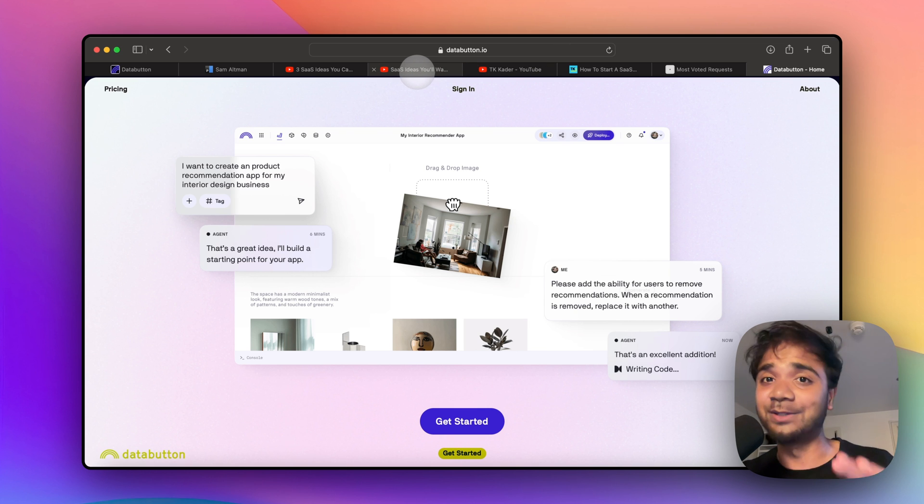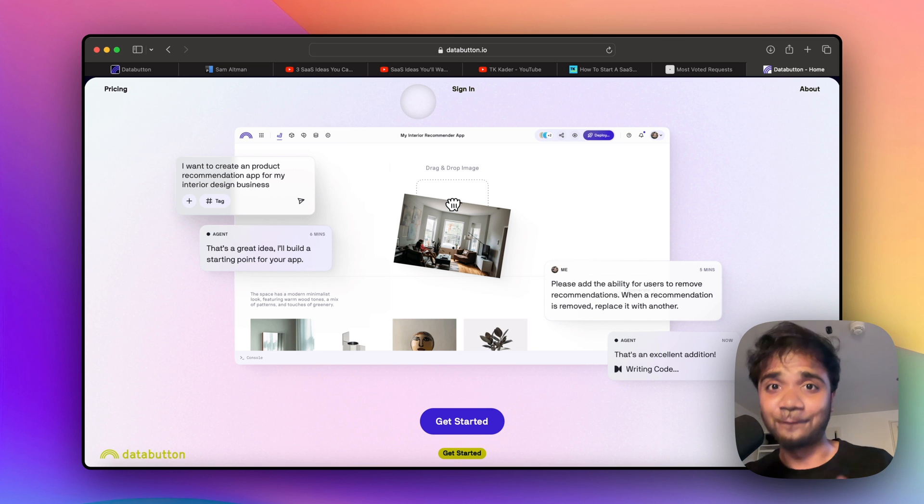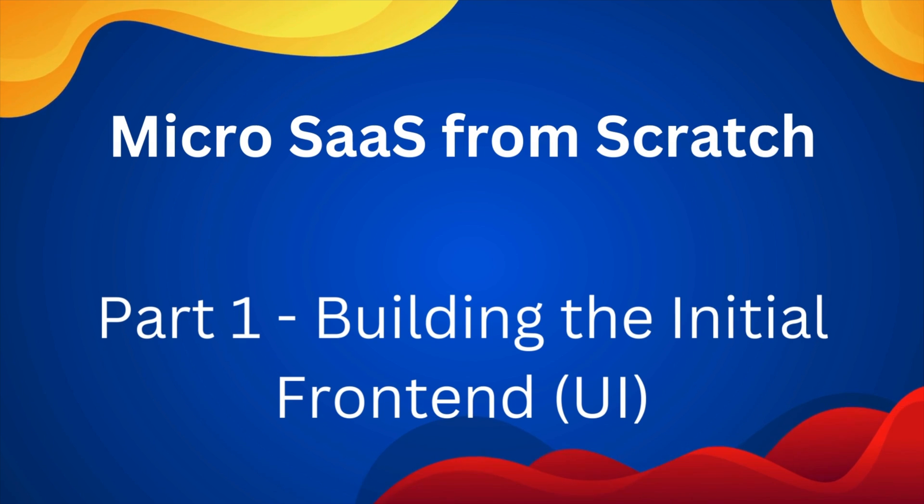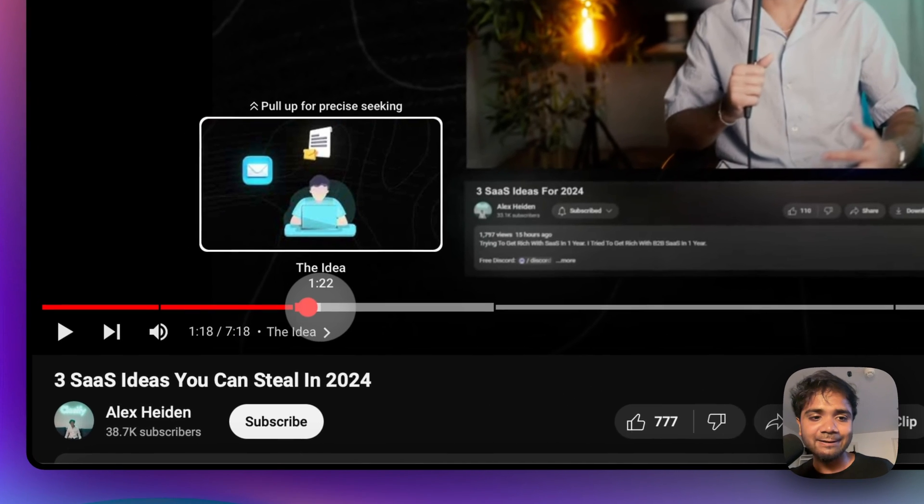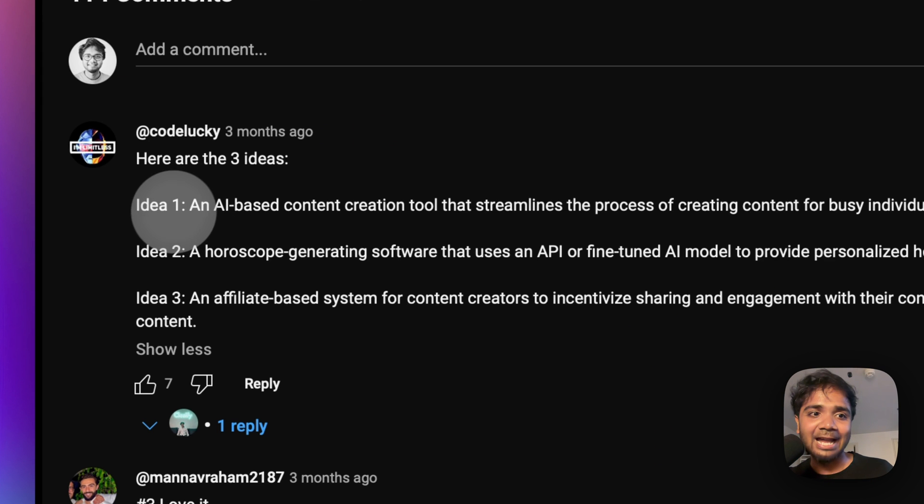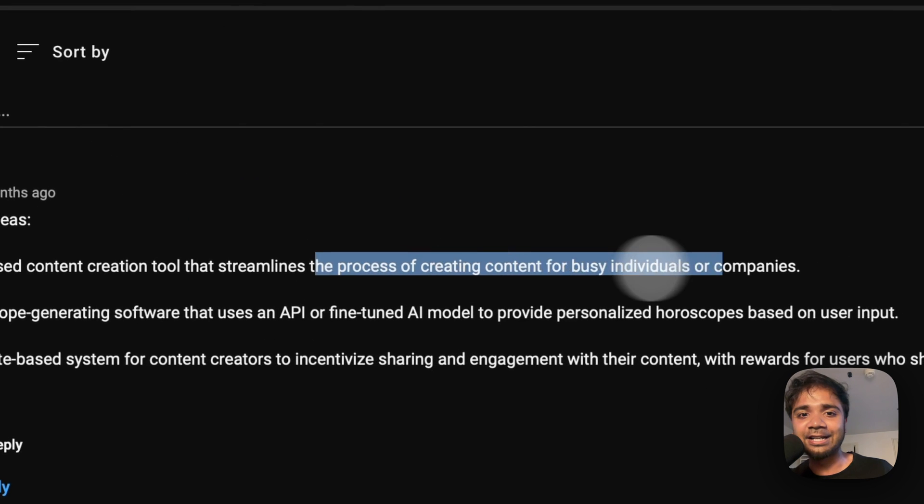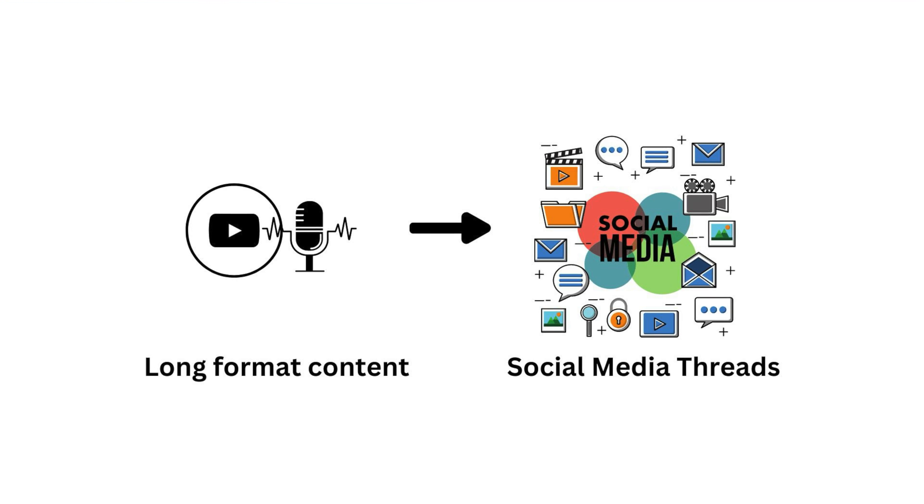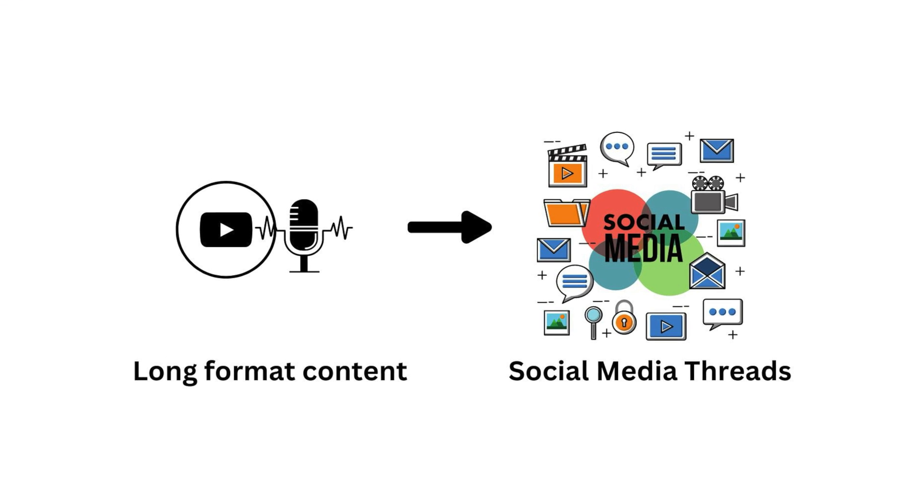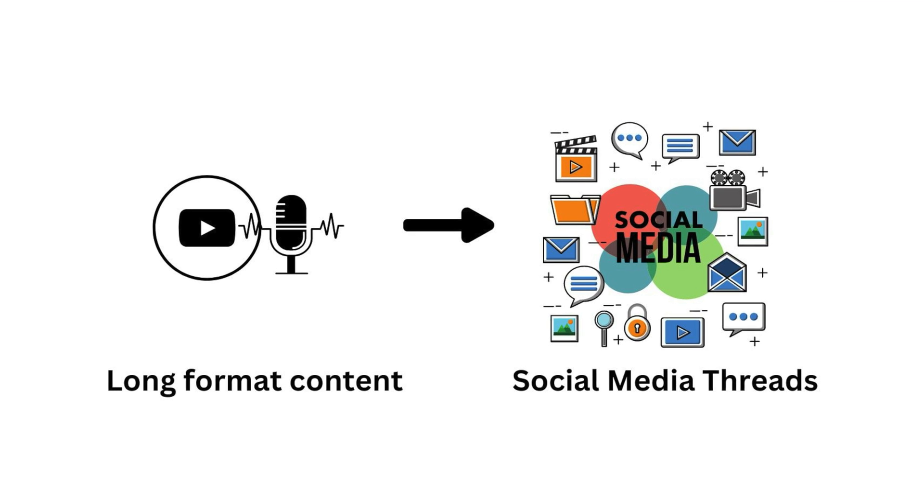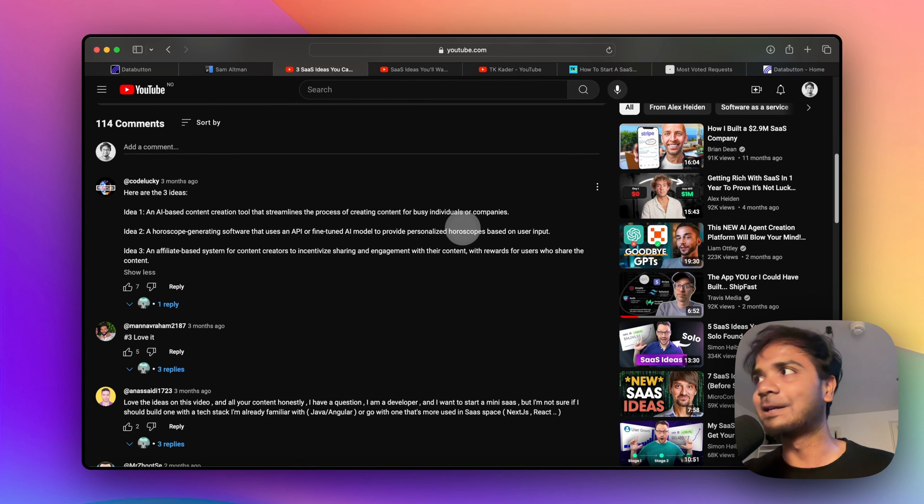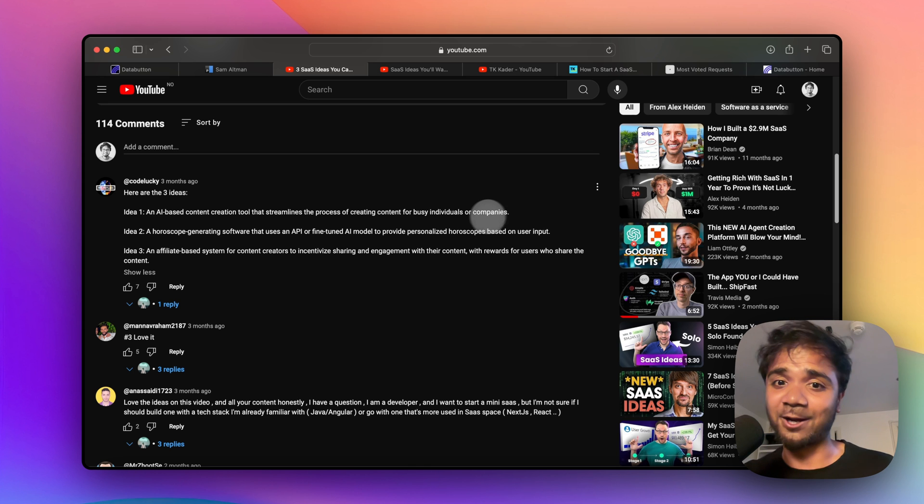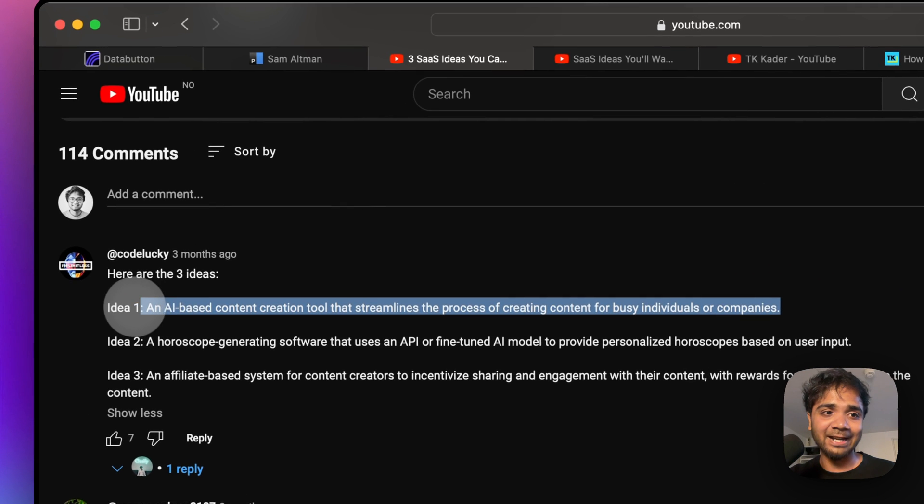Speaking of that, let me share with you what was one of the ideas which I felt would be great to demonstrate for today's use case. The idea is an AI-based content creation tool that streamlines the process of creating content for busy individuals or companies. You can use a long-format video and convert it into a tweet, a thread of tweets, a thread of LinkedIn posts, or a newsletter. This is something we can try and build from scratch by ourselves.